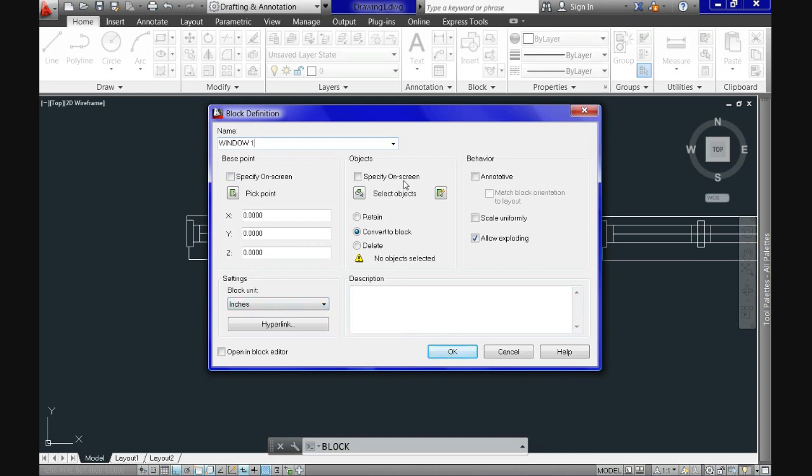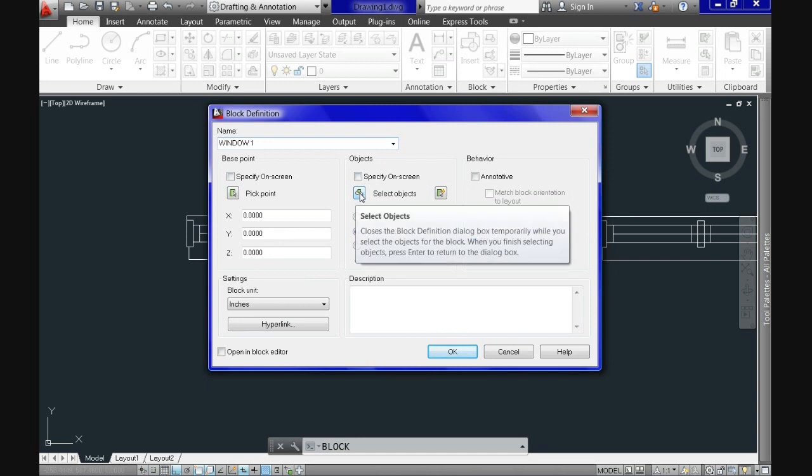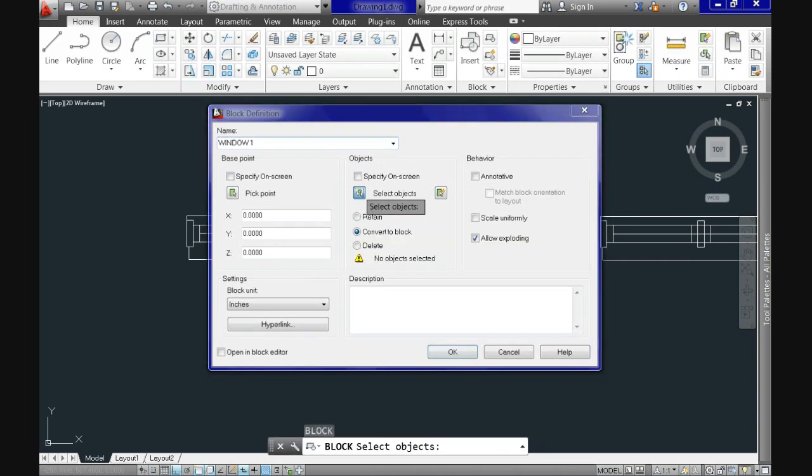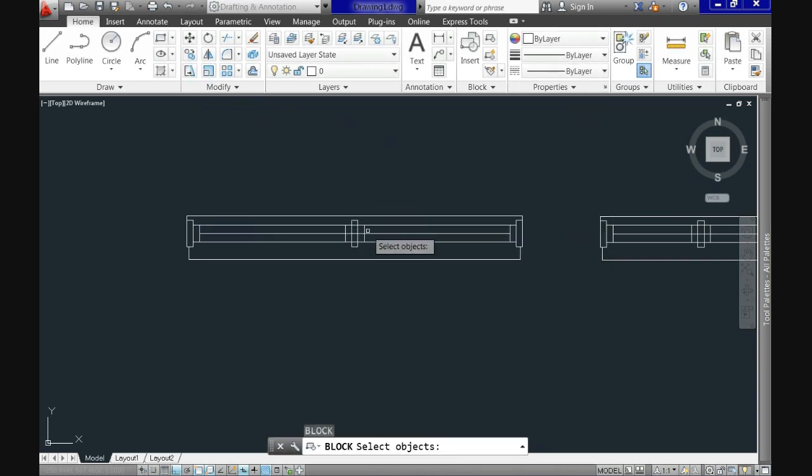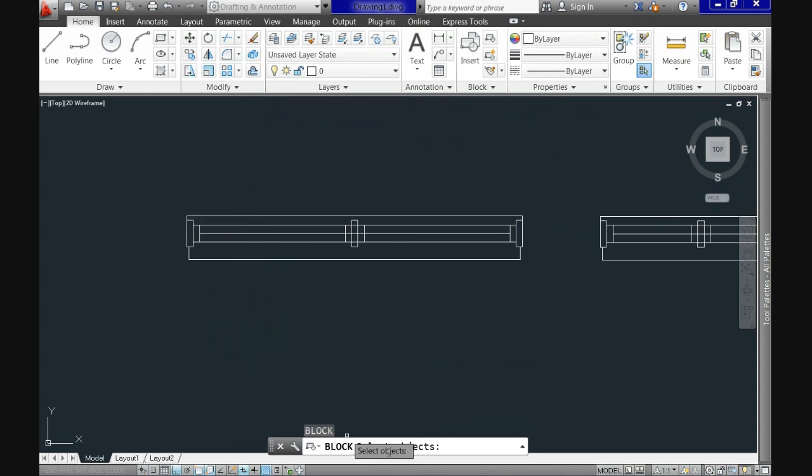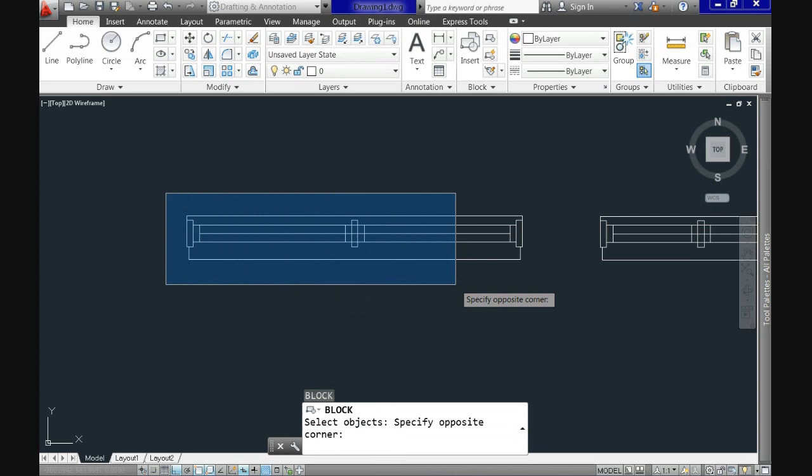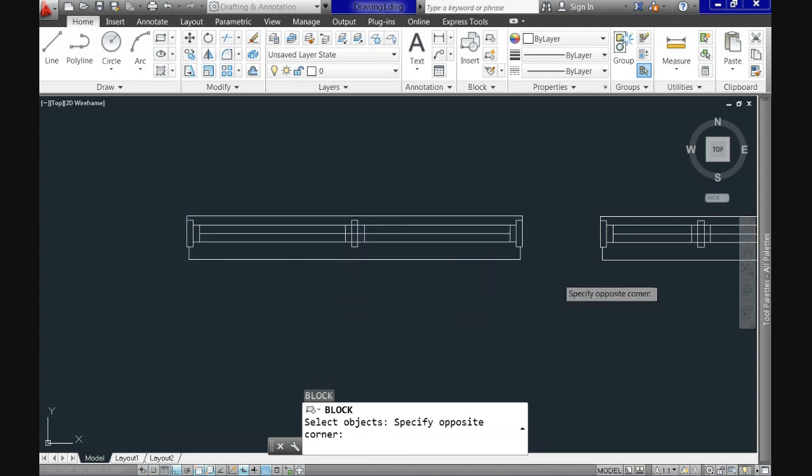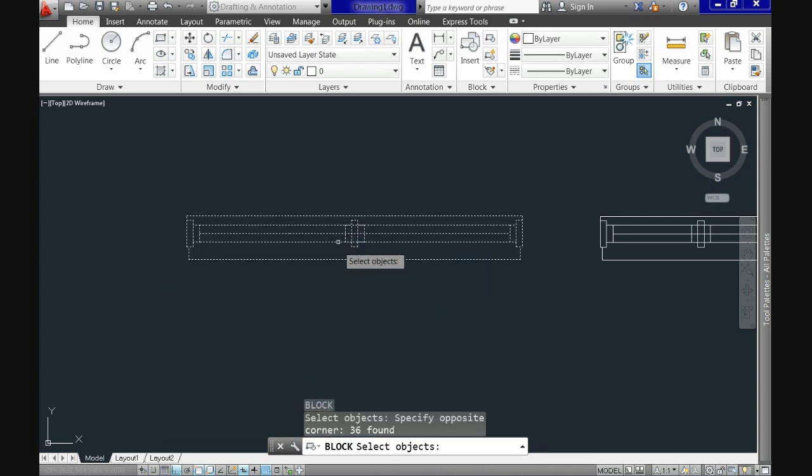Now the next step is select the objects that will compose our block. So let's click on the select objects button. And after that the dial box will hide temporarily and we will select our window. Now right click or hit enter and the dial box will come back.